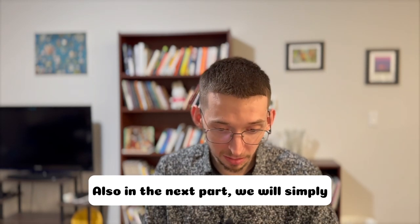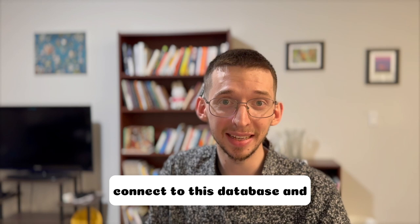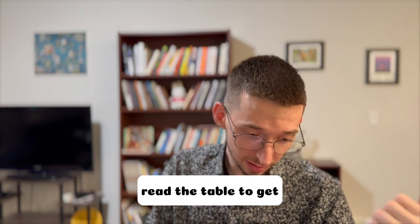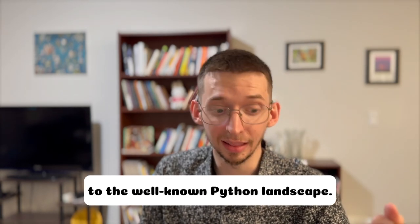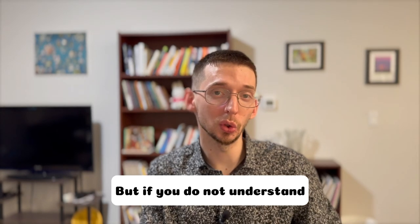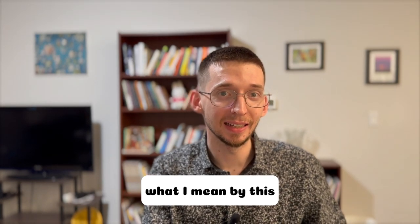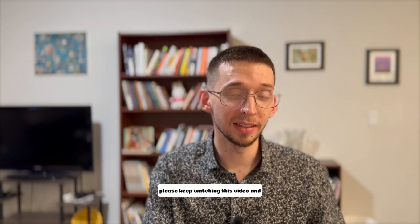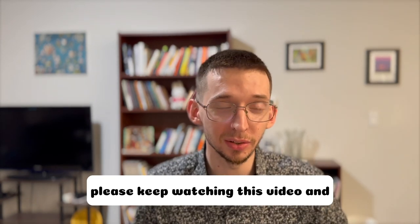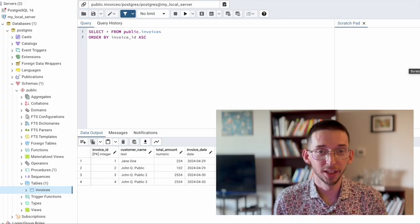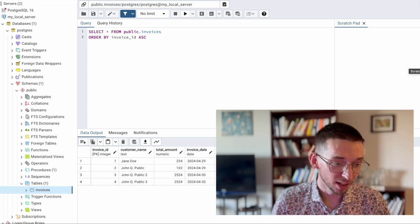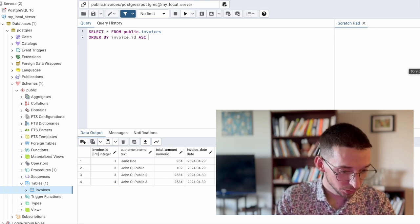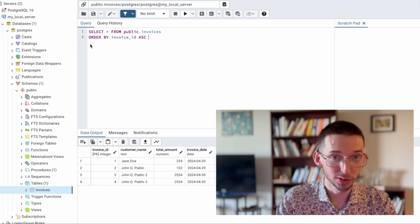Also, in the next part, we will simply connect to this database and read the table to get to the well-known Python landscape. But if you do not understand what I mean by this, please keep watching this video and soon you will become an expert. So here we are in the pg-admin4 user interface for PostgreSQL.